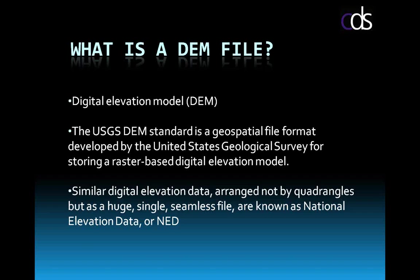But a DEM, in the basic sense, is a digital elevation model. It's a surface model of data. And what I want to focus on is the USGS DEM.